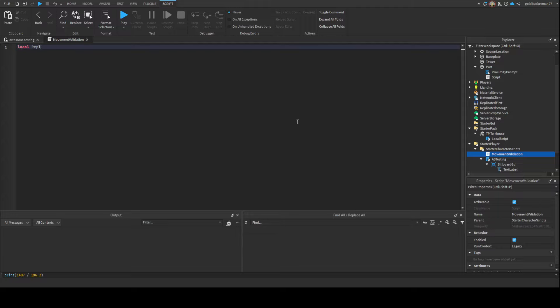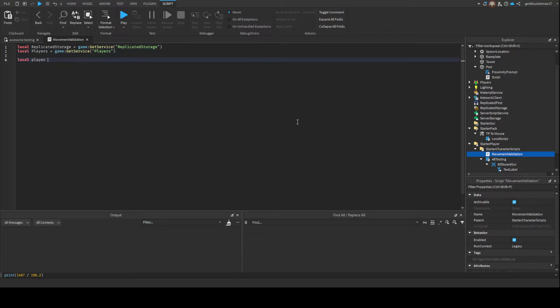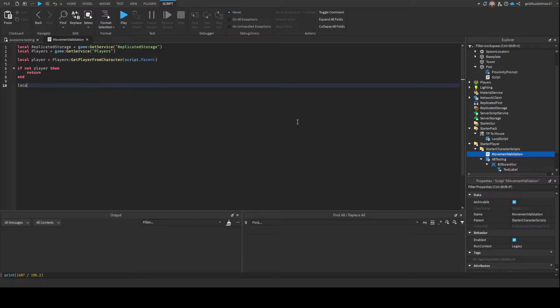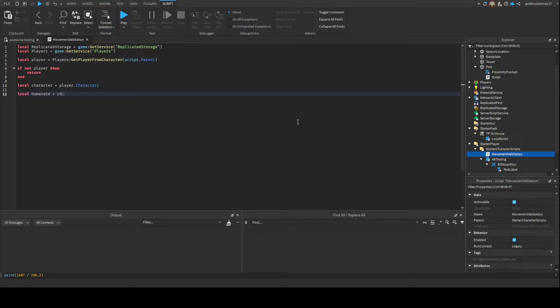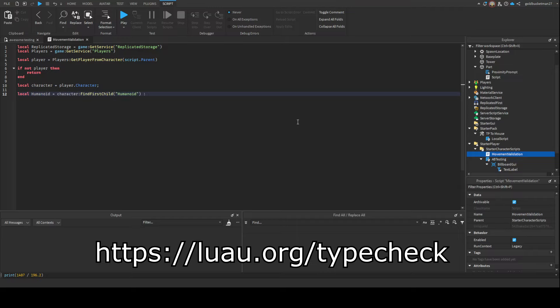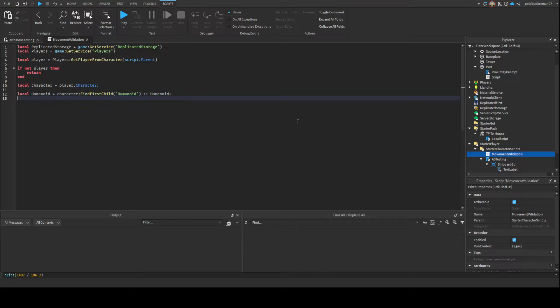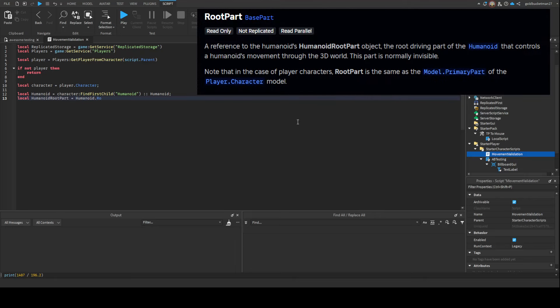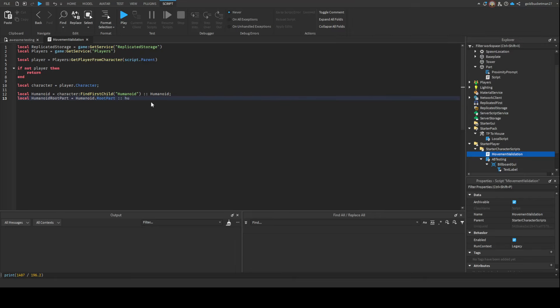We're just gonna define some variables. Local Players = game:GetService("Players"), and then we're gonna define the player, so player = Players:GetPlayerFromCharacter(script.Parent). If we don't find the player, then just return. Then we're gonna get the character, which is player.Character. While we're at it, we also need the Humanoid, which is character:FindFirstChild("Humanoid"). We need HumanoidRootPart - you don't need to do character:FindFirstChild("HumanoidRootPart"), you can just do Humanoid.RootPart, which literally references the HumanoidRootPart.